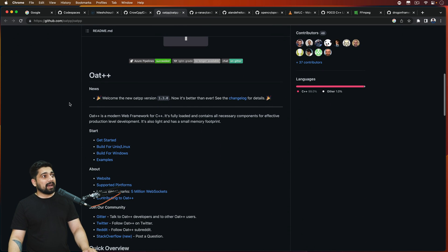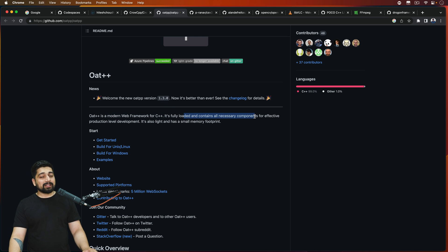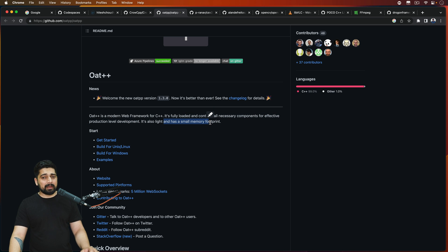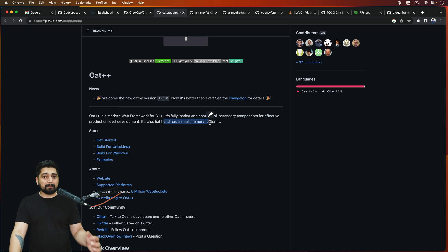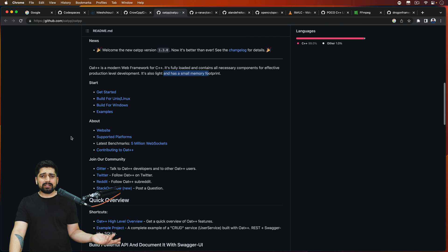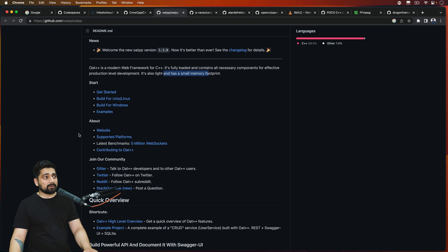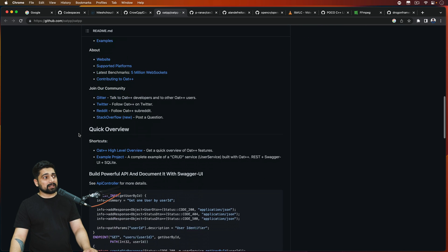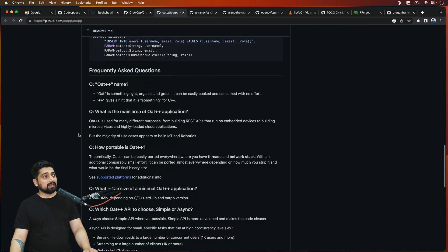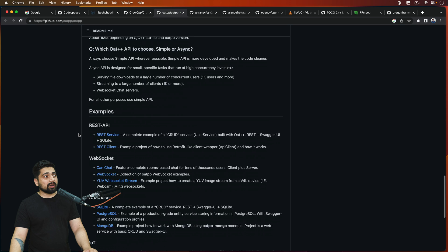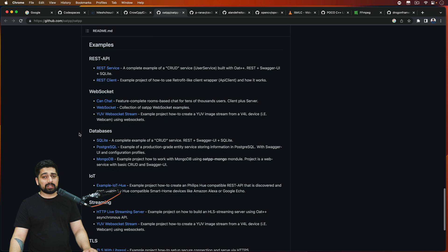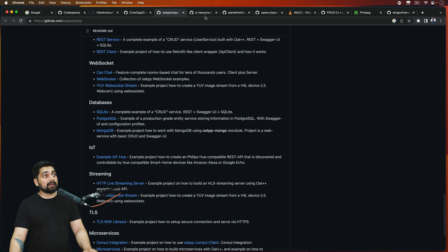OAT++ is a modern web framework for C++, loaded and contains all the necessary components. Whatever you need, a very small memory footprint, you can design a really amazing web application through it. And of course, Amazon is there, Google is there, Azure is there. Host your own web application or web server built totally in C++. There's a lot of documentation. A lot is going on. If you say that yes, I am an enthusiast of C++, you should be studying more about it.